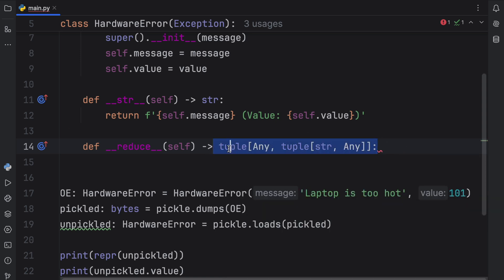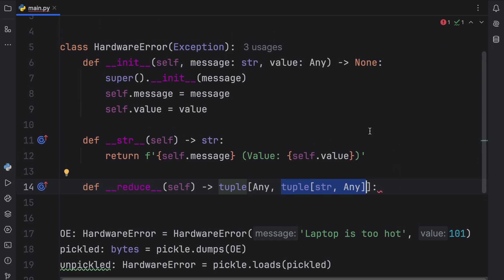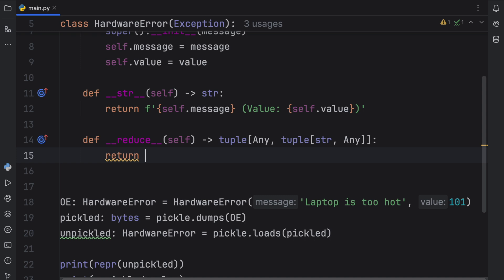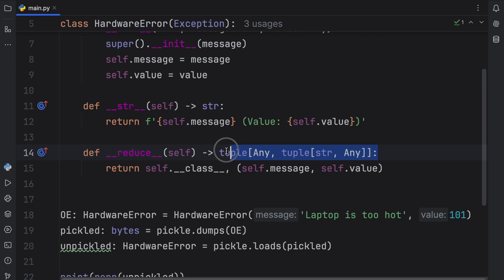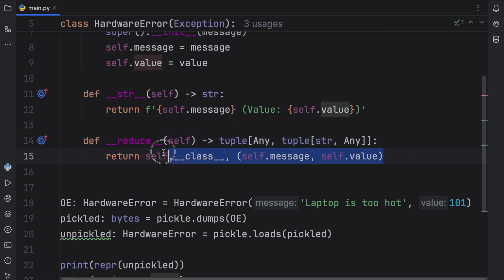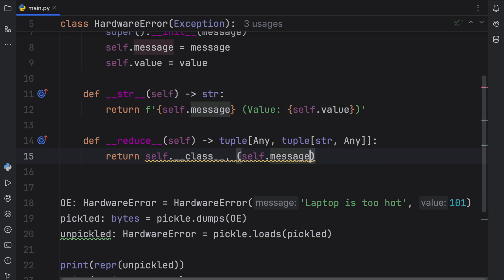__reduce__ is going to return a tuple of type Any with another tuple of (str, Any). The first tuple contains the class, and the second tuple contains the arguments — the first argument is a string, the second argument is Any. What we're going to return here is self.__class__ (the class name), and the arguments: self.message and self.value. This makes sure that we get all the arguments put back into the class instead of just getting self.message.